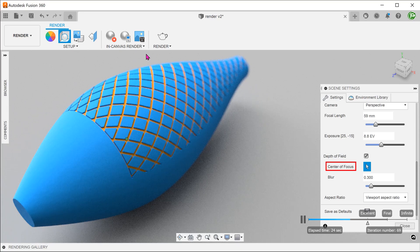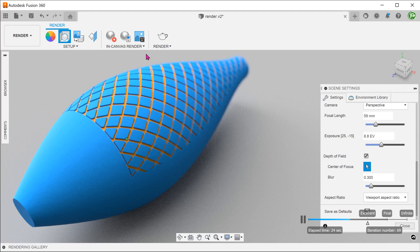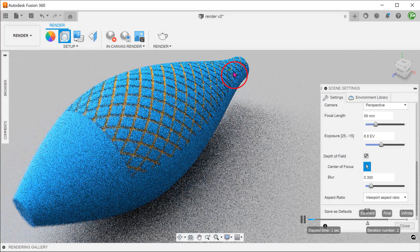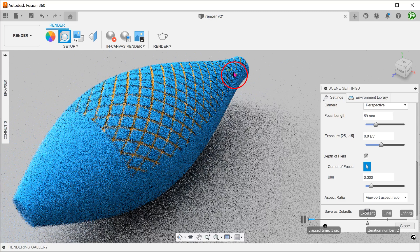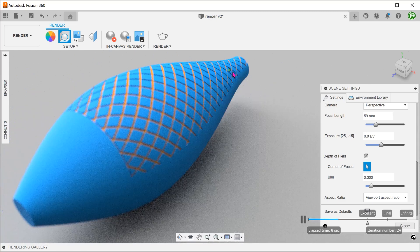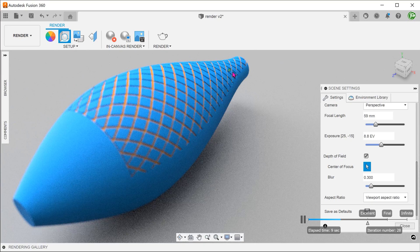With the center of focus select box active, let's change the focus to the far side. The in-canvas render automatically updates itself. So the far side is now in focus, while the near side is blurred.